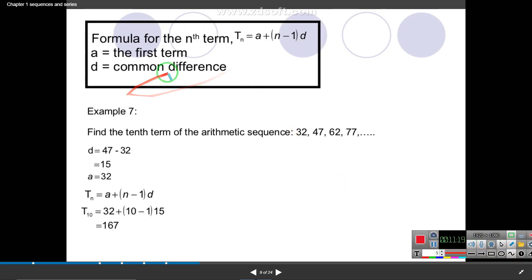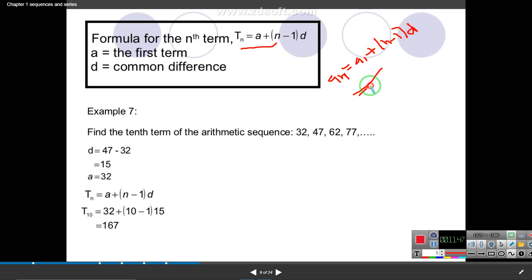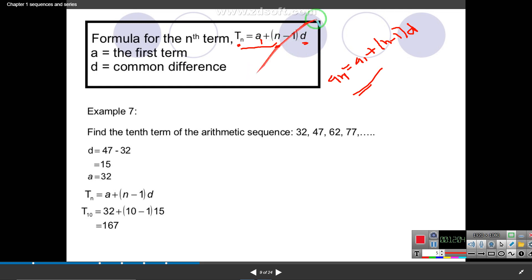Now coming to the formula for the nth term of an arithmetic sequence. The formula is: aₙ = a₁ + (n-1)d, also written as tₙ = a₁ + (n-1)d — both are the same. Here a₁ is the first term, d is the common difference, and n is the total number of terms in the series.